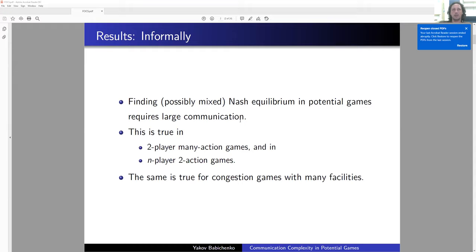We proved that finding possibly mixed Nash equilibrium in potential games requires large communication. This is true in two-player games with many actions for each player, and in games with many players and binary actions for each player. Moreover, the same is true for congestion games with many facilities.